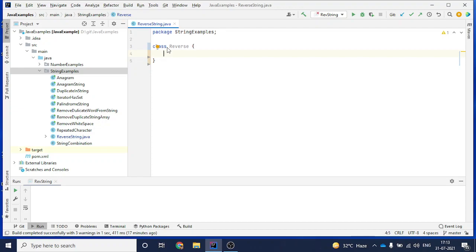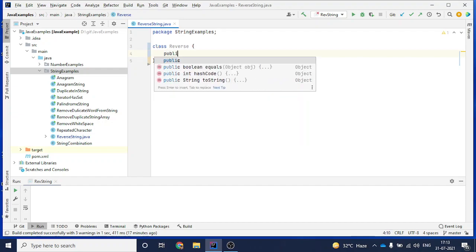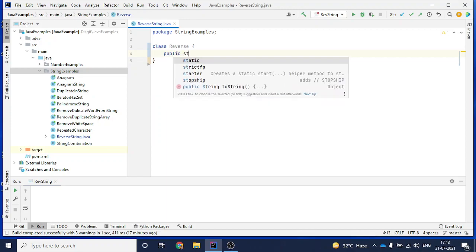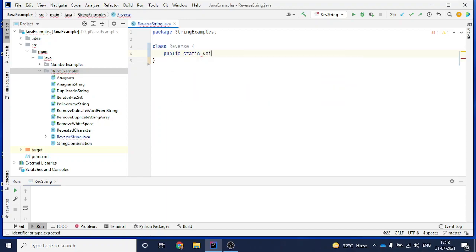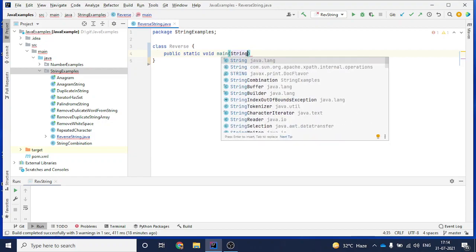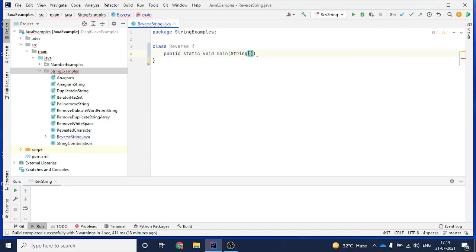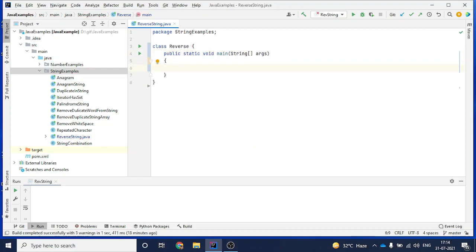After that I will write the first method in Java, which is the main method, so it will be 'public static void main'. I will give the argument: String array and 'args' as a variable, then add the curly braces because every method in Java needs them.